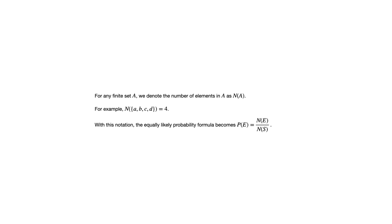That notation gives us a shorthand way of writing that formula we just looked at. We could say the probability of event E is the number of elements in E divided by the number of elements in the sample space. Again, equally likely is built into this formula.